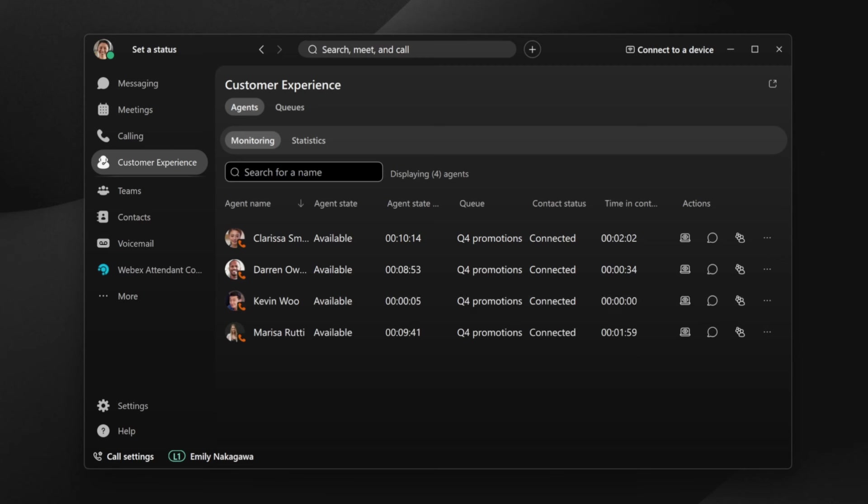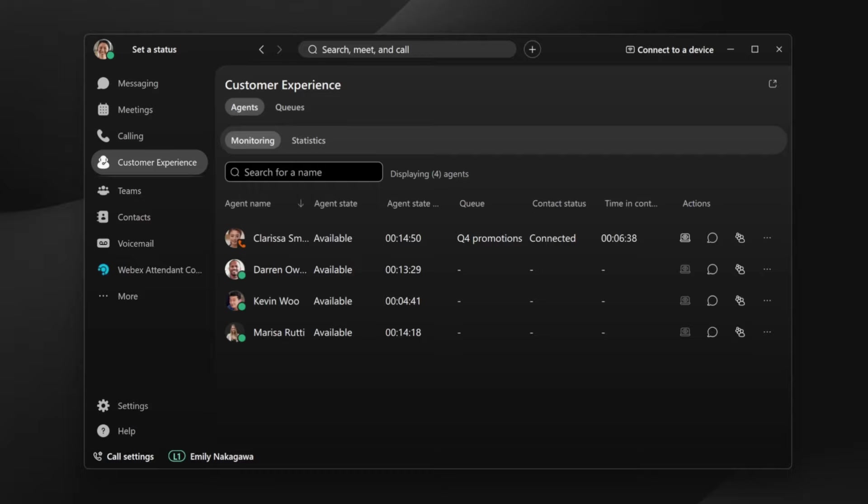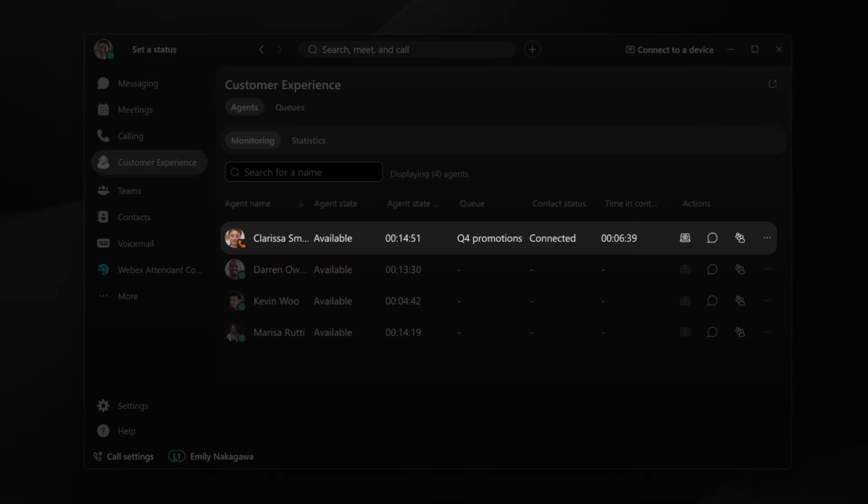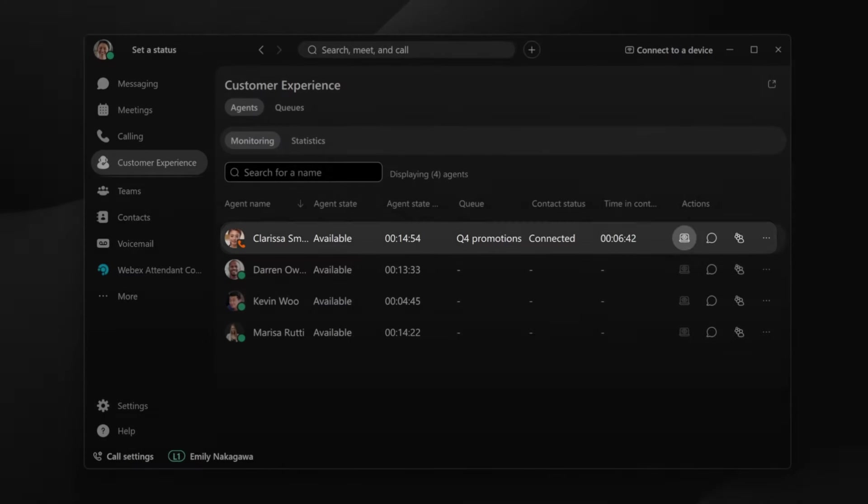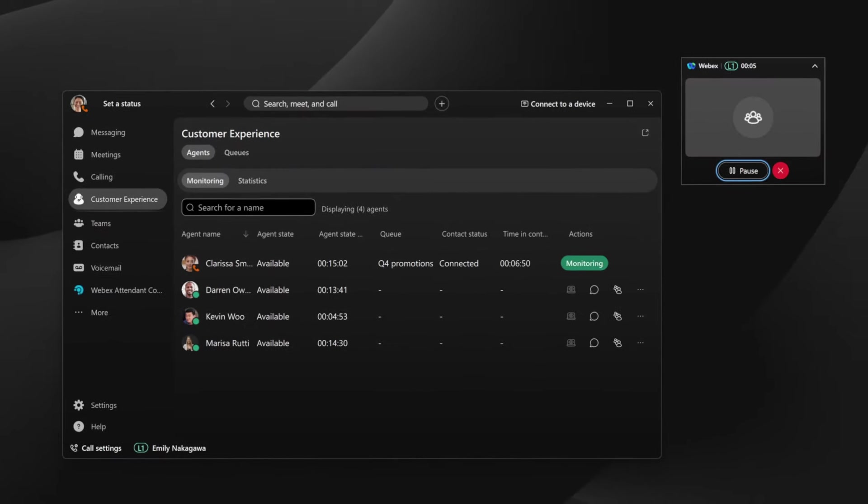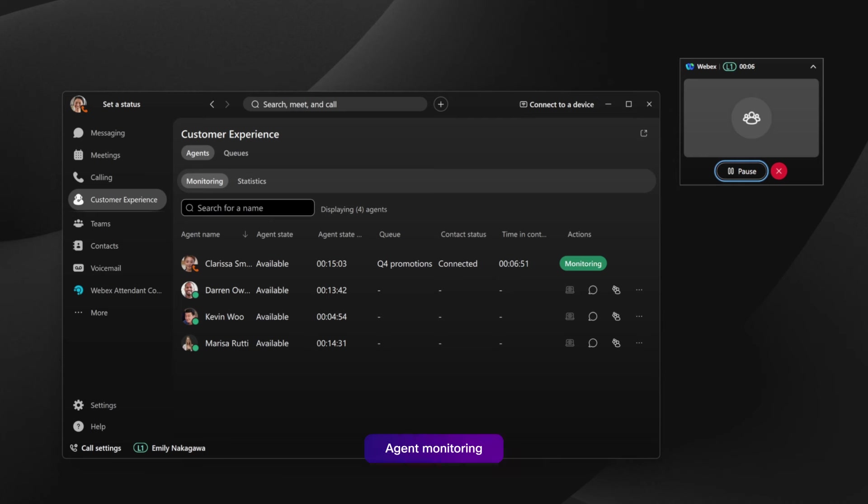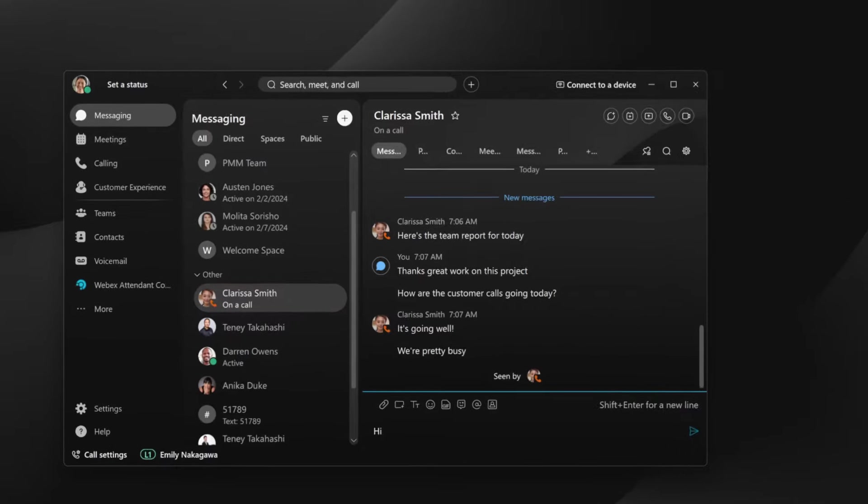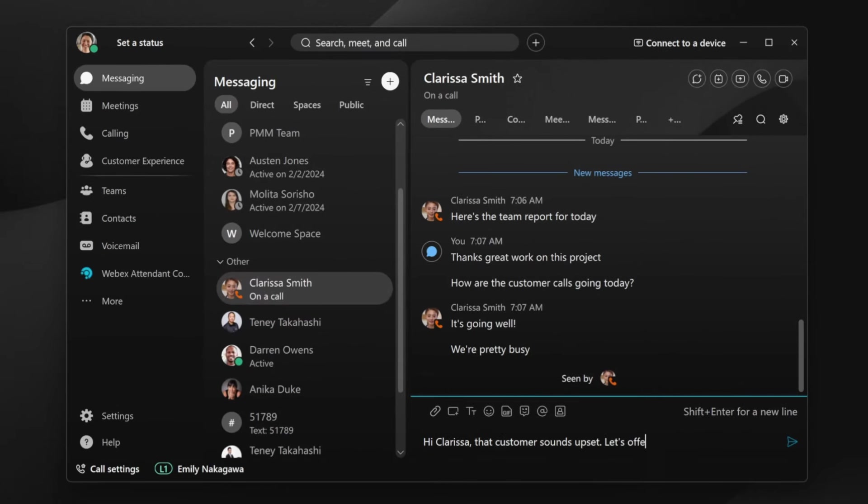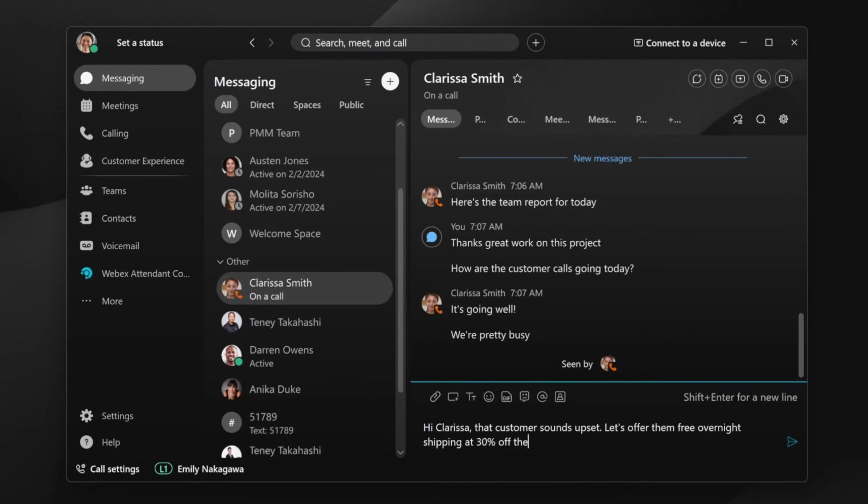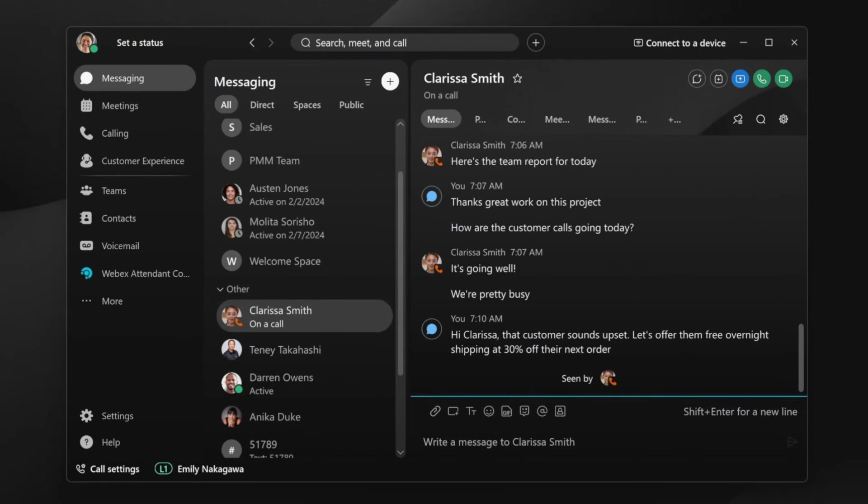If supervisors see a potential issue with a call, they can silently monitor the call to see how the conversation is going. It looks like Clarissa's been on a call for several minutes, so Emily starts to monitor the call. It sounds like Clarissa's customer is upset with an order that didn't arrive. Emily quickly pings Clarissa with a solution, and the customer ends the call satisfied.